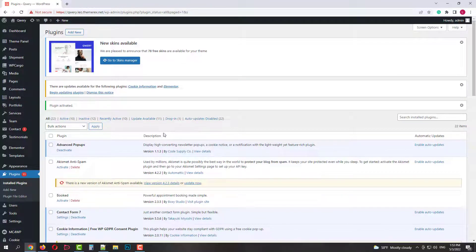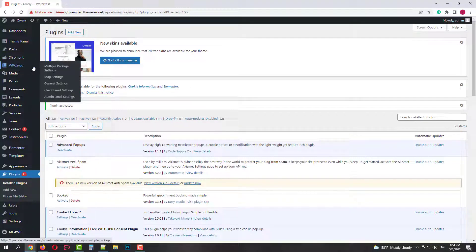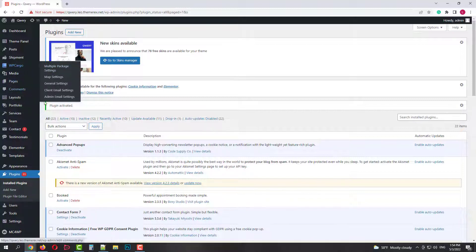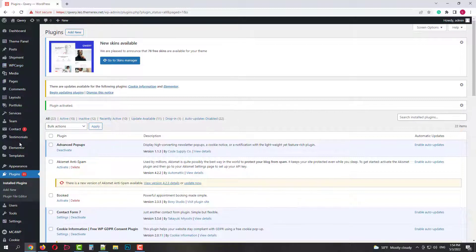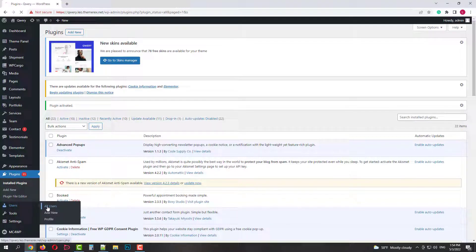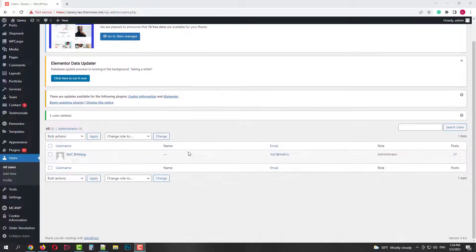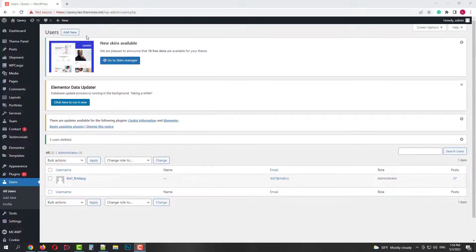When the plugin is active you will see two additional menus. Shipment where you manage all the shipments and WP Cargo where you manage all the settings. Also, this plugin generates three new user types. I currently have just one admin user. Let's add new users.